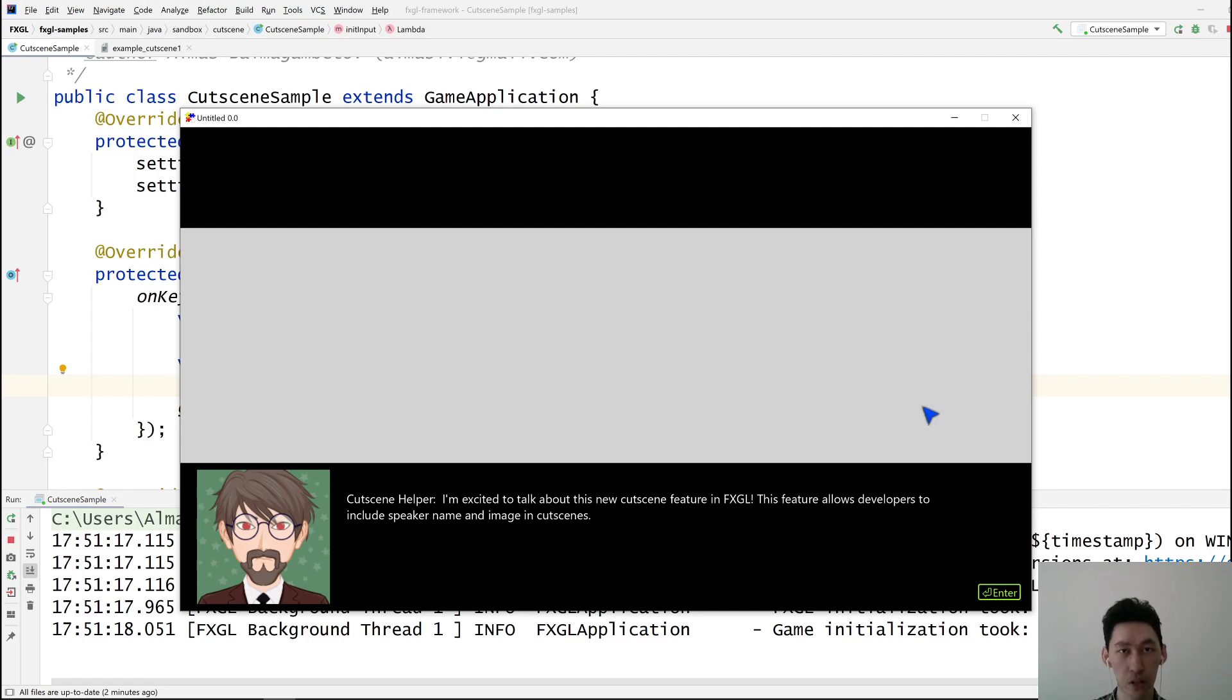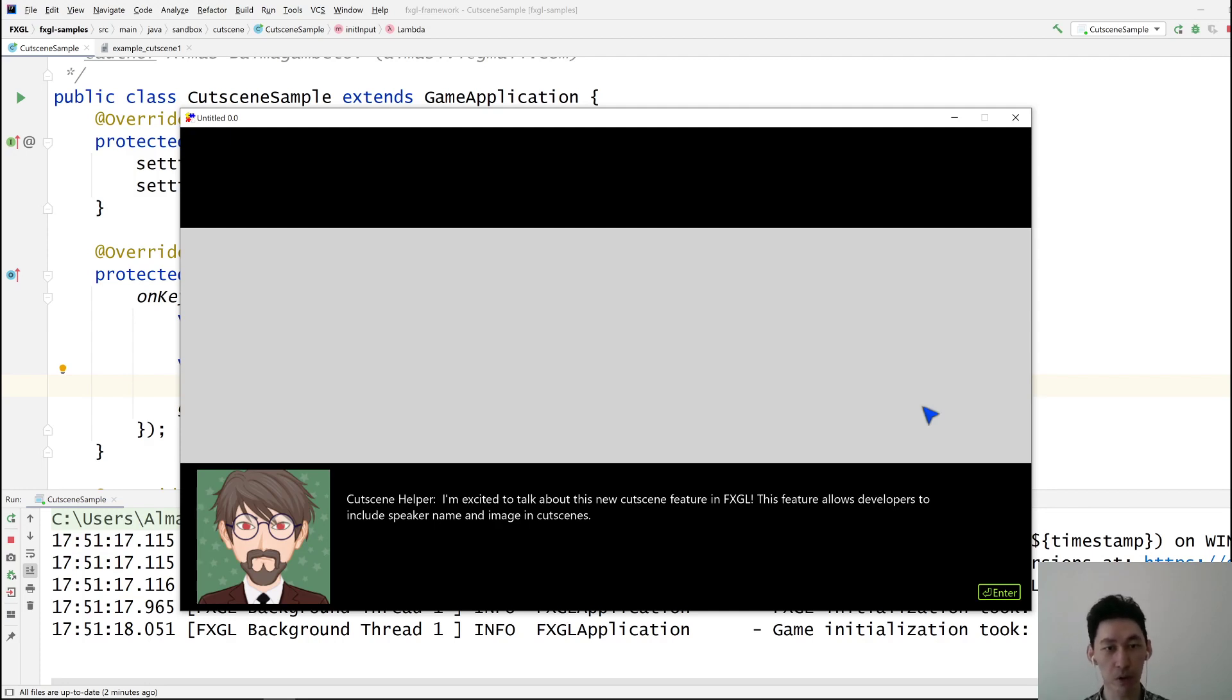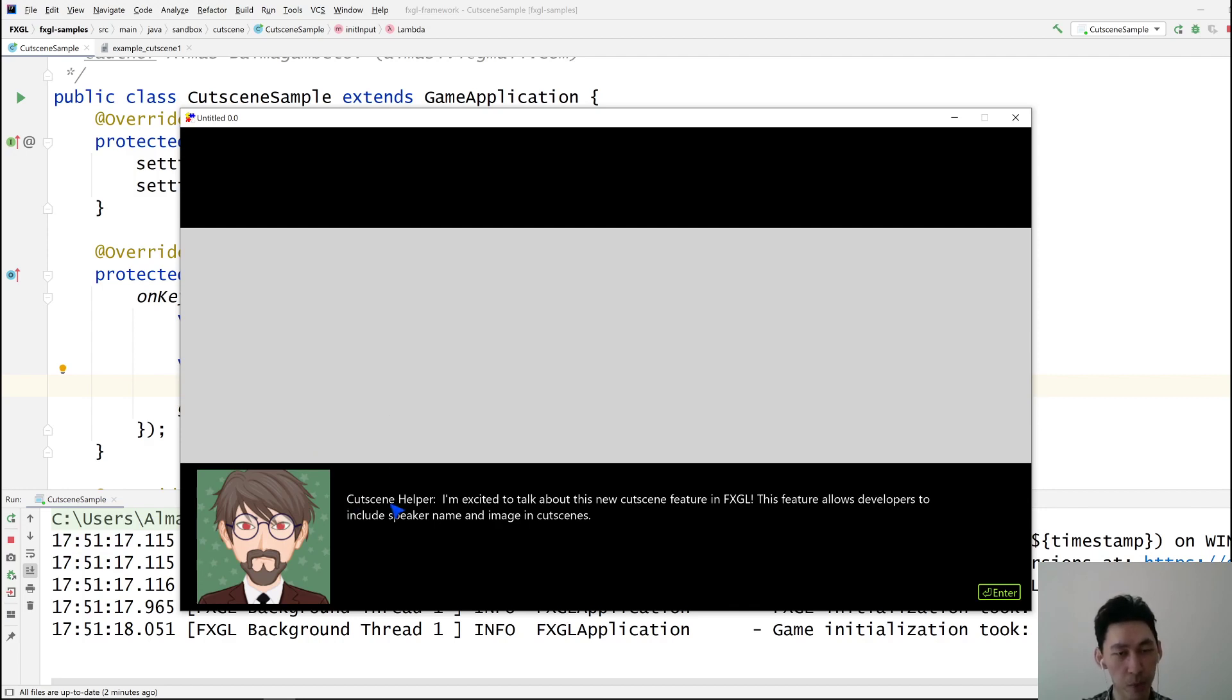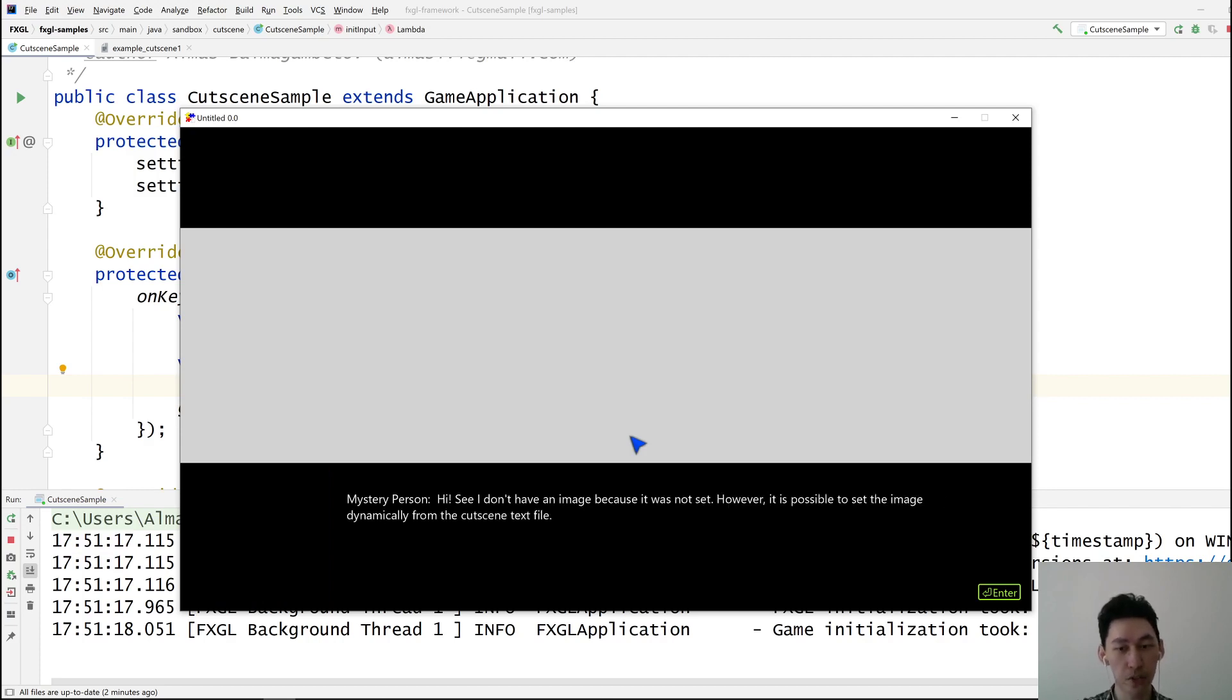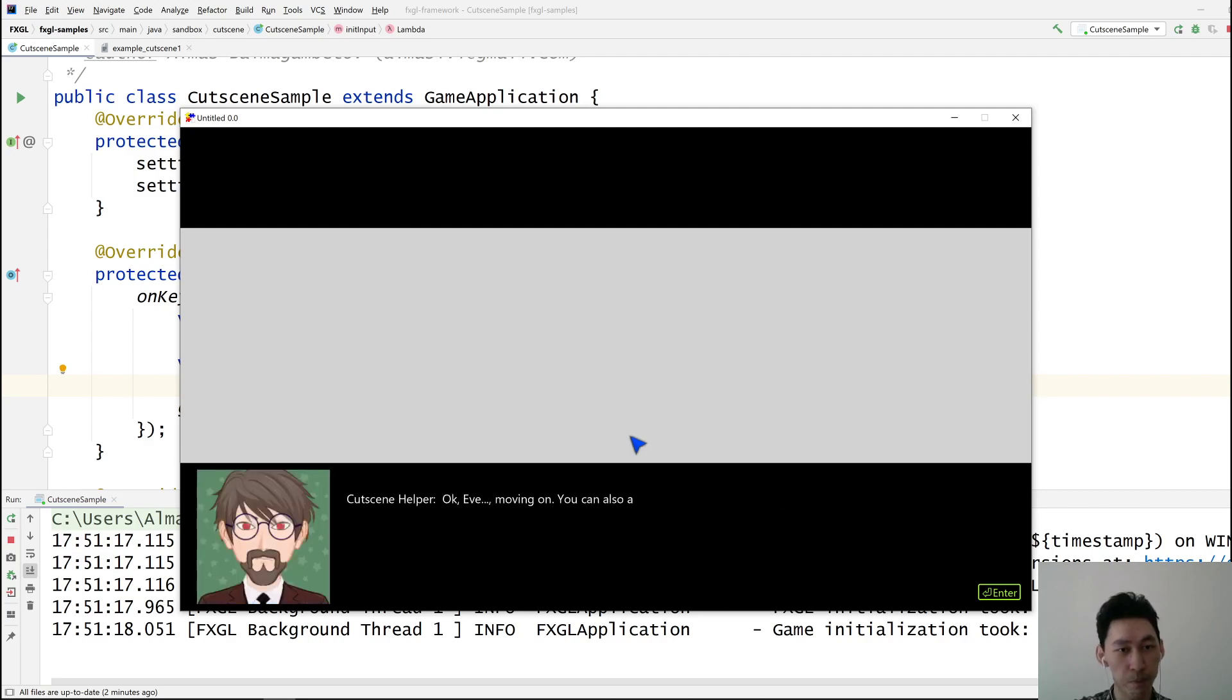This is version two of the API, so things are still in the development phase. We have the avatar image, which is basically the image of the speaker. We have the name of the speaker and also the text. You can have text with name but no image.